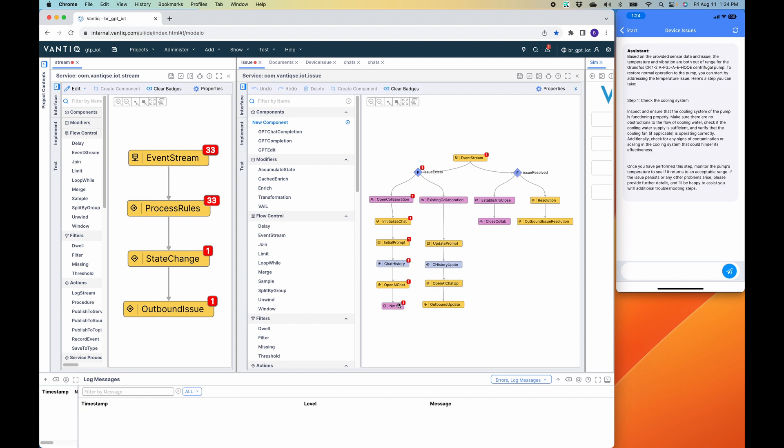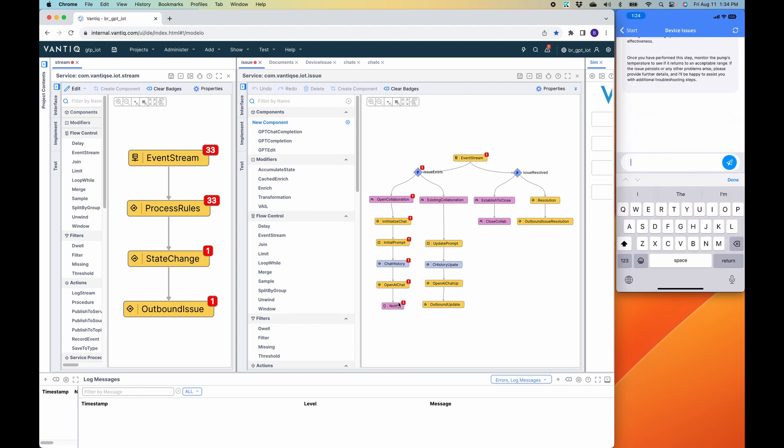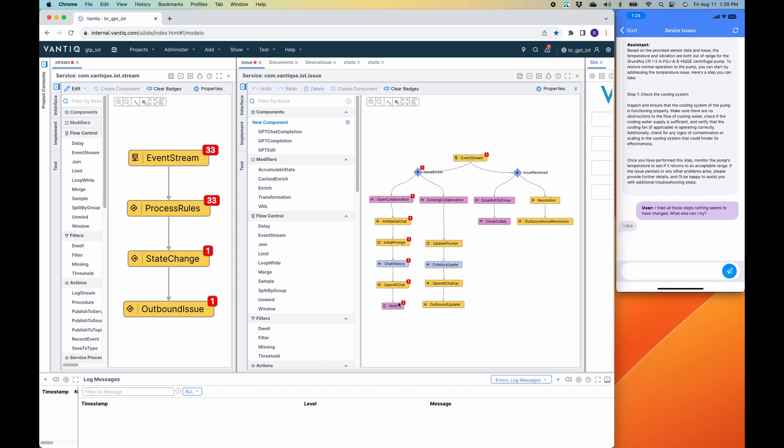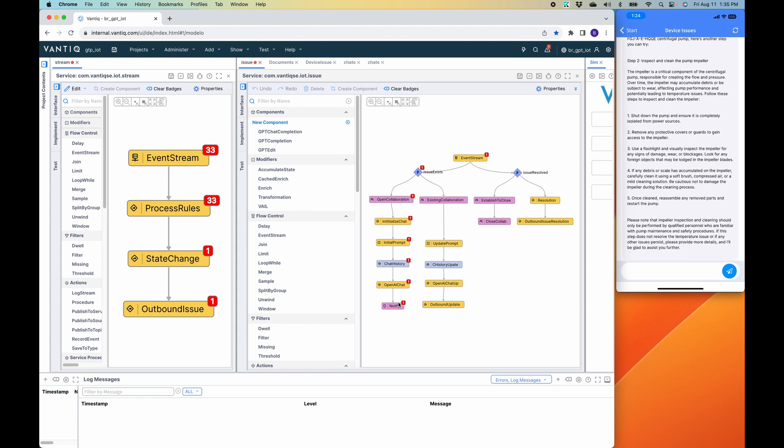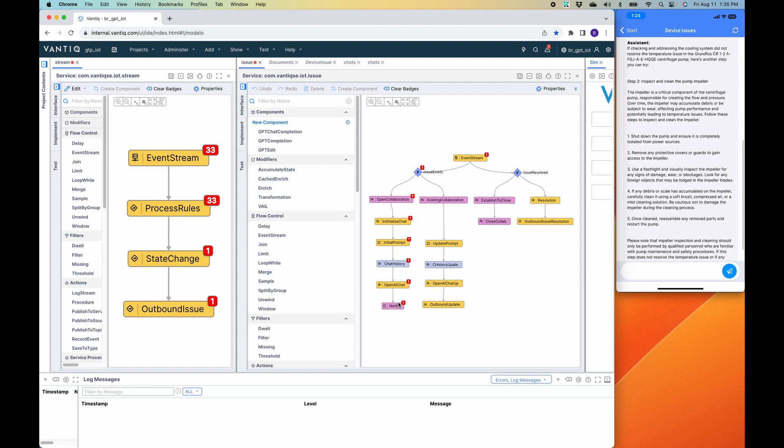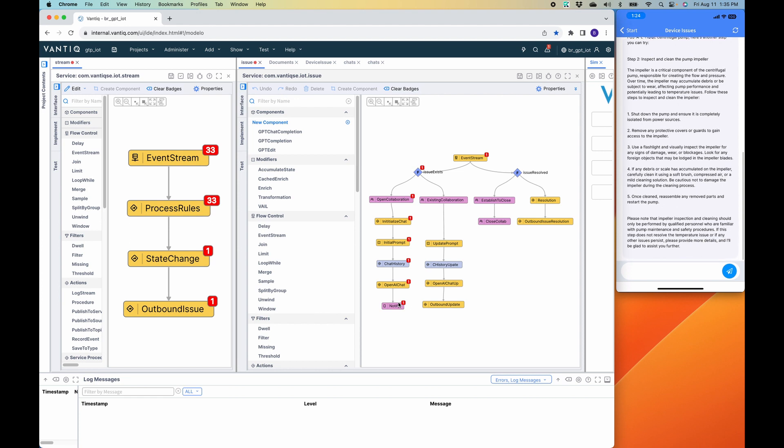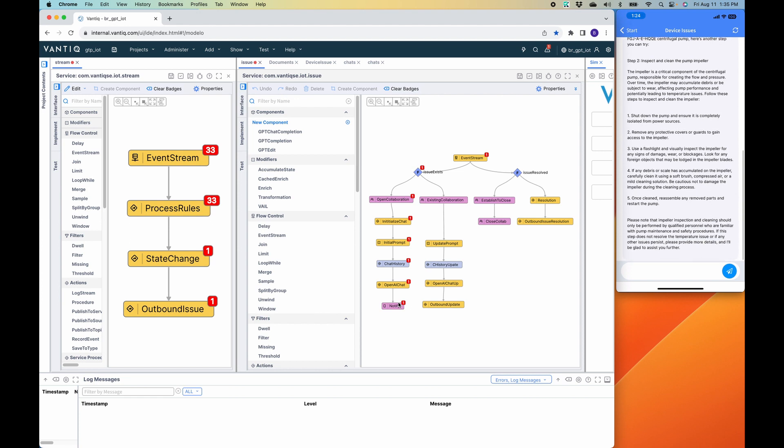Step one, check the cooling system. So let's say I've tried all those steps. Now it's time for the human to interact. So I'll say, I tried all those steps. Nothing seems to have changed. What else can I try? So now we can see that it's engaging with OpenAI. It said, if checking and addressing the cooling system did not resolve the temperature issue for this make and model, here's another step you can try. Inspect and clean the pump impeller. So now it gives me additional steps.